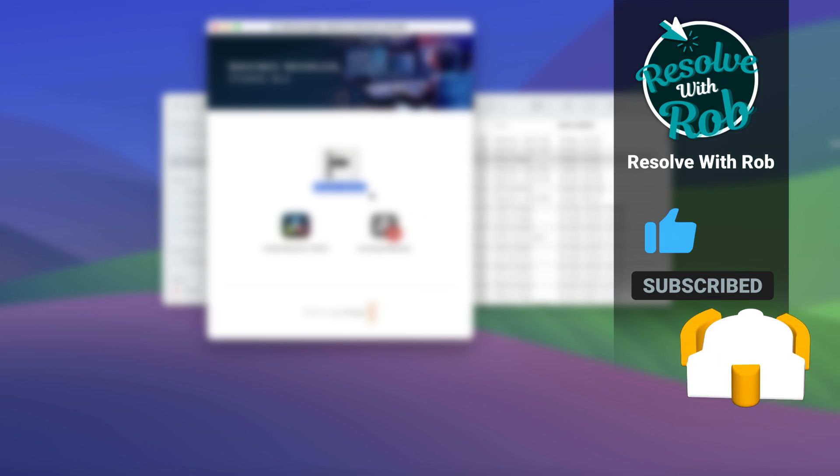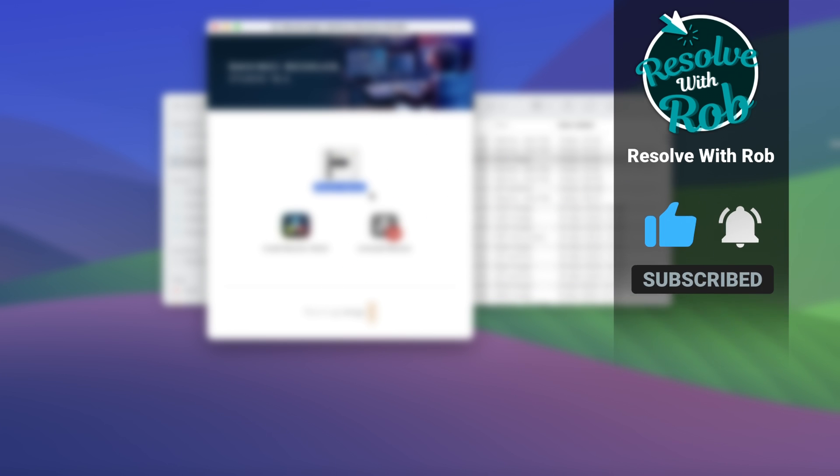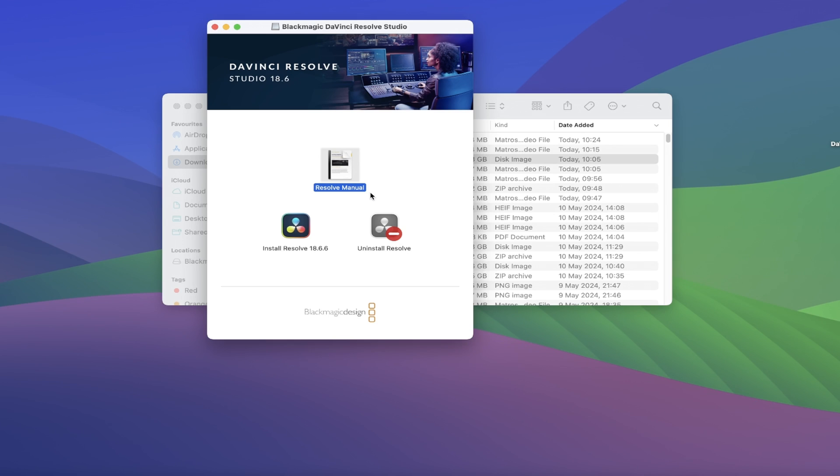The second option is installing Resolve 18.6 onto your computer, and the third option is for uninstalling DaVinci, so we'll go ahead and double-click on Install Resolve 18.6.